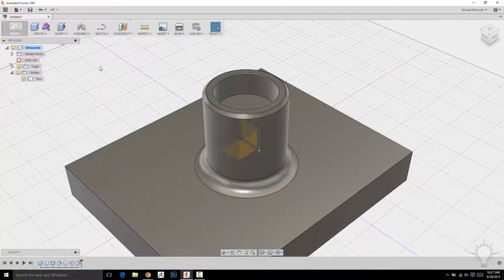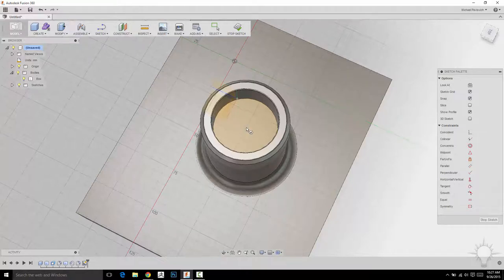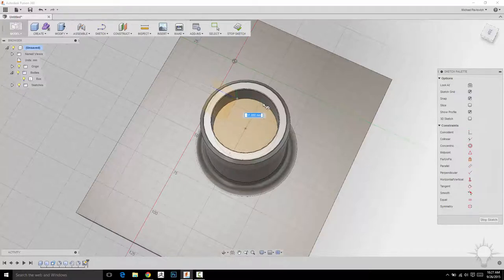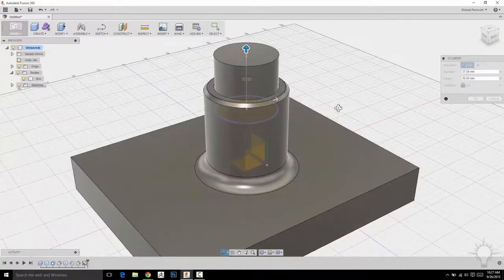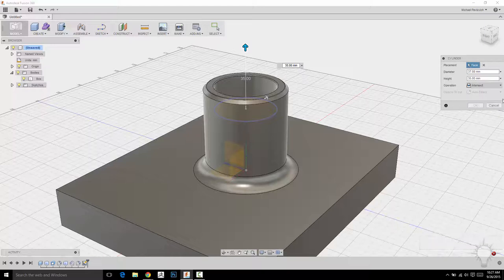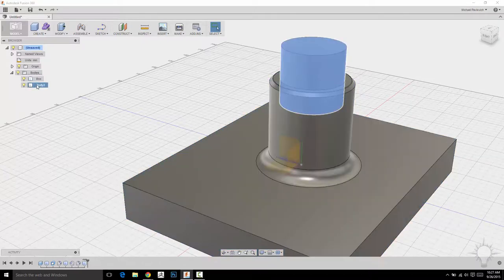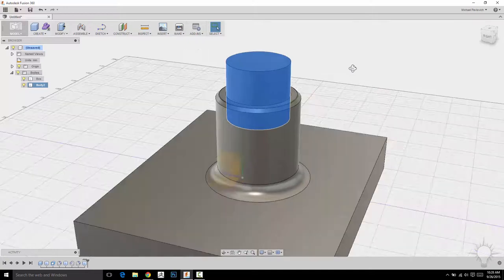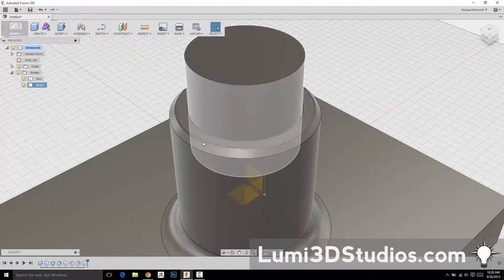If I want to add a cylinder here as a new body rather than joining, I'll go to Create, Cylinder, tap the work plane, and snap to the center of this cylinder. I'll give it a diameter by touching the edge — that matches the diameter of the existing cylinder — pull it out, then change the operation from Join to New Body and hit OK. Now we have two separate bodies: the box with its cylinder, and an inner cylinder. Because they're separate bodies, you can't fillet or chamfer the edge between them.